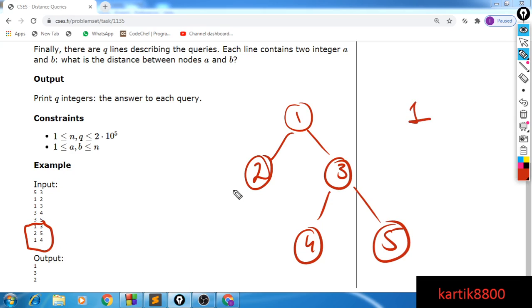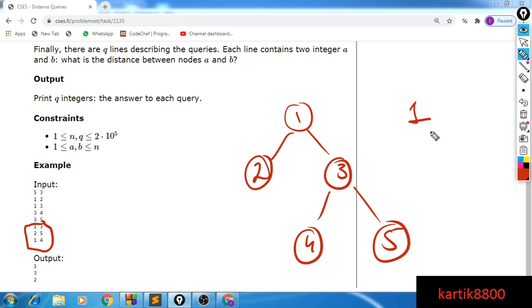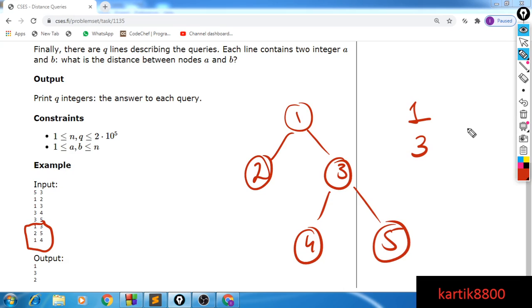So you can simply see it's 1, the distance is 1. Then they'll ask, okay, what is the distance between node 2 and 5? So this is the distance 1, 2, and 3. So you can simply say, okay, 3. And finally distance between 1 and 4. So you can clearly see it's 1 and 2. So the distance will be 2. So this is your output.